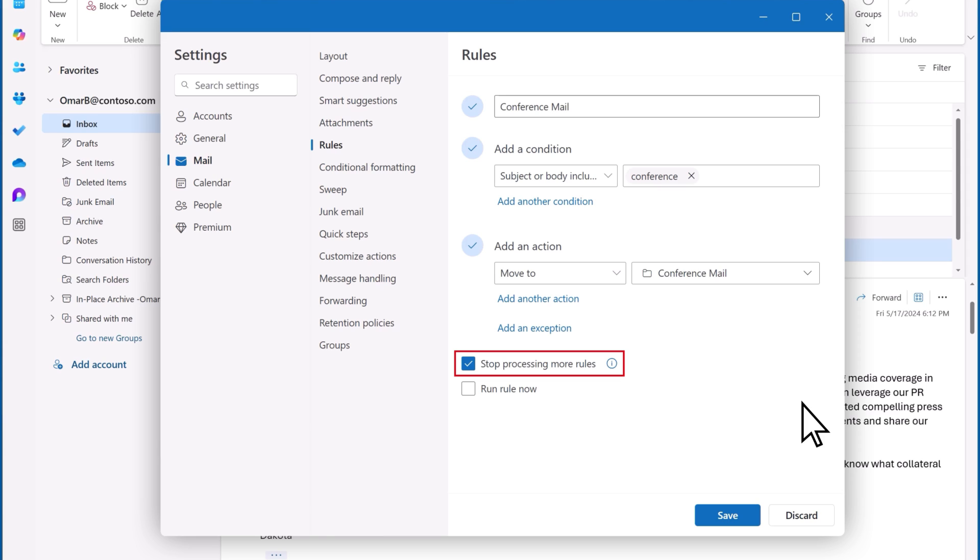So because I actually have only one rule, the Stop Processing More Rules option doesn't really apply to me at this point, but it's important to know what it means and when to apply it.